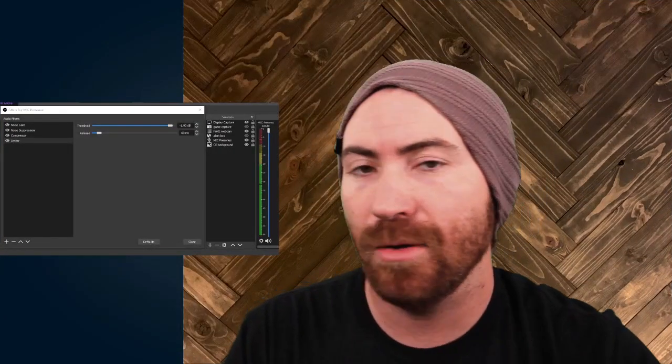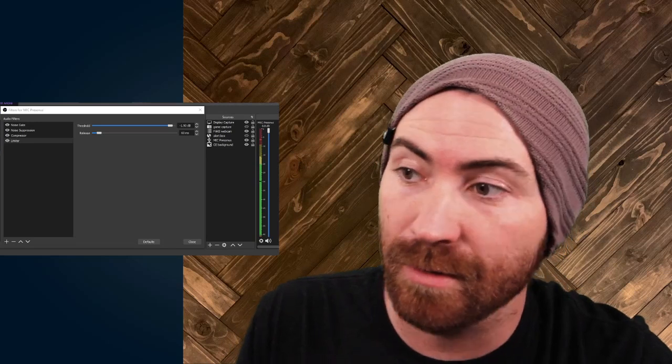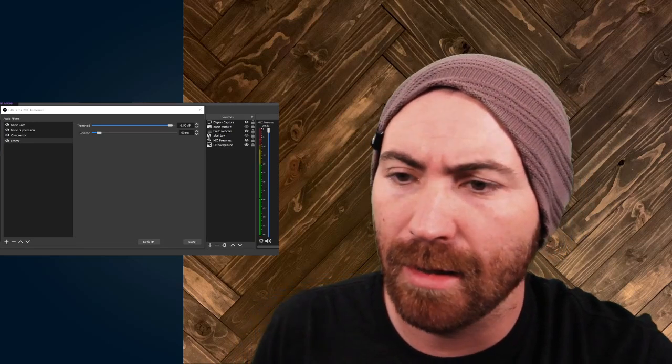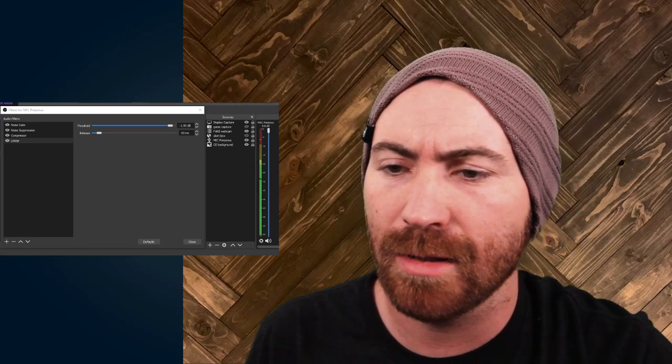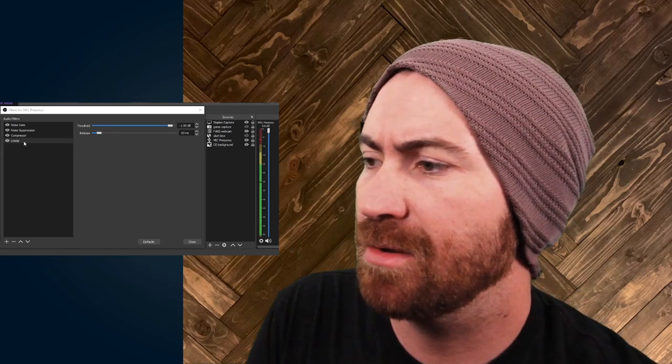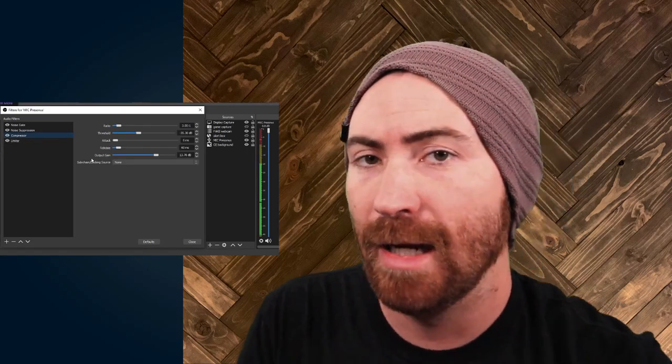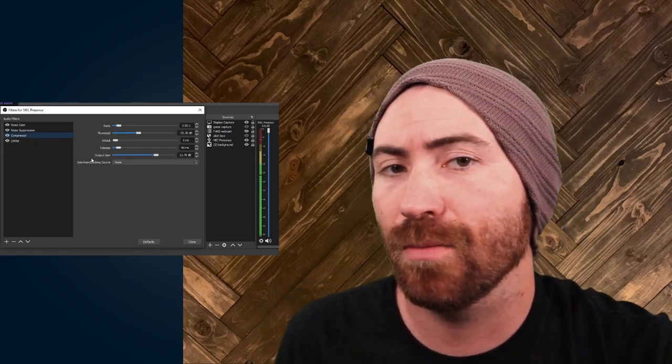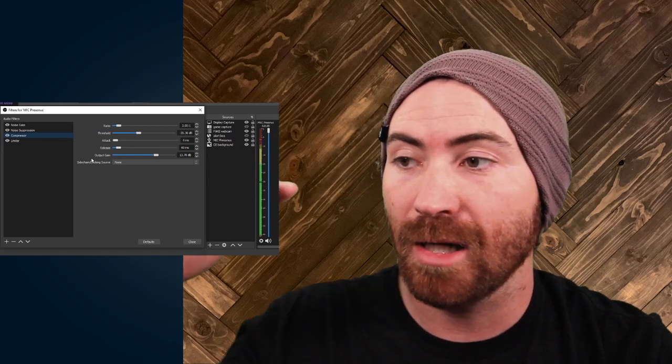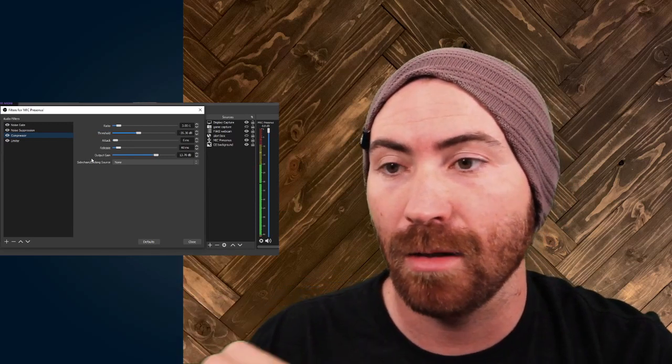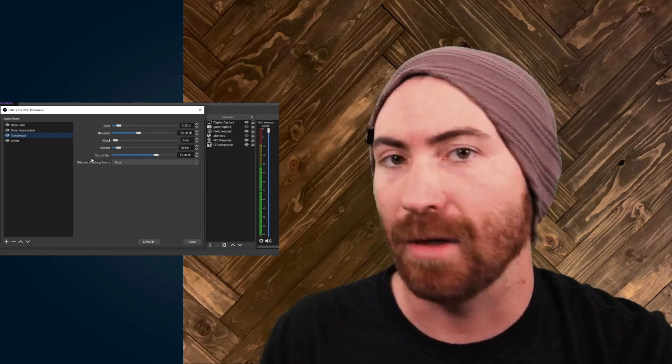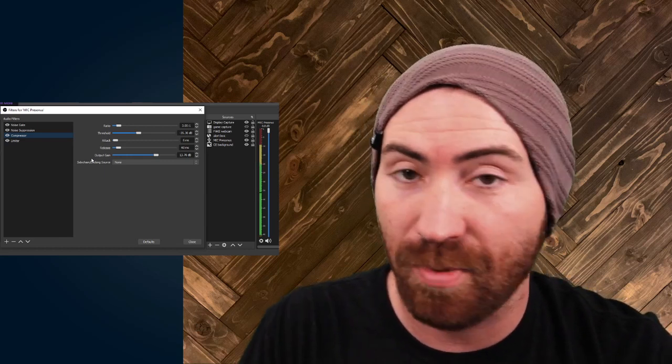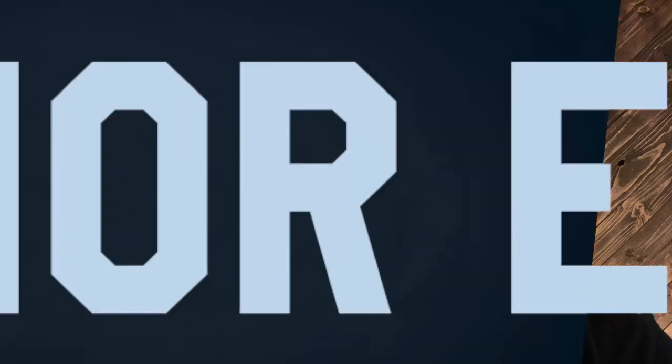Now you have all of your filters functioning, but let's say you want to do some test recordings. What you should do is do some test recordings, go into your compressor. The only thing you should really play with is your output gain to get your voice up higher or down lower in your mix of sounds with your game, and just play with that and you'd be good to go.